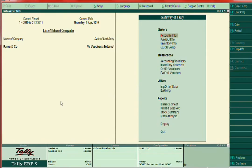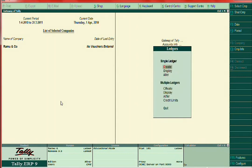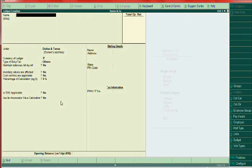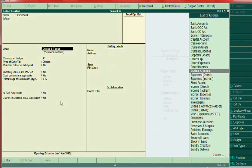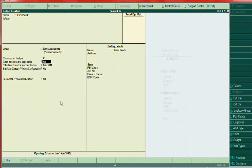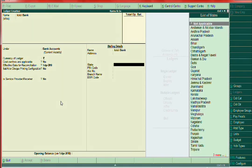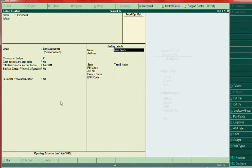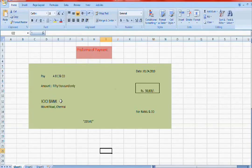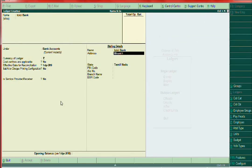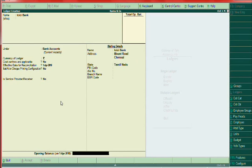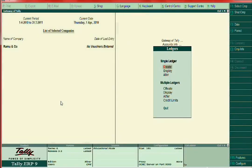Go to Tally > Account Info > Ledger > Create. Name: ICICI Bank. Group: Bank Accounts — always grouped under Bank Accounts. State: Tamil Nadu. Bank address: Mount Road, Chennai. That's it — ledger creation is over.